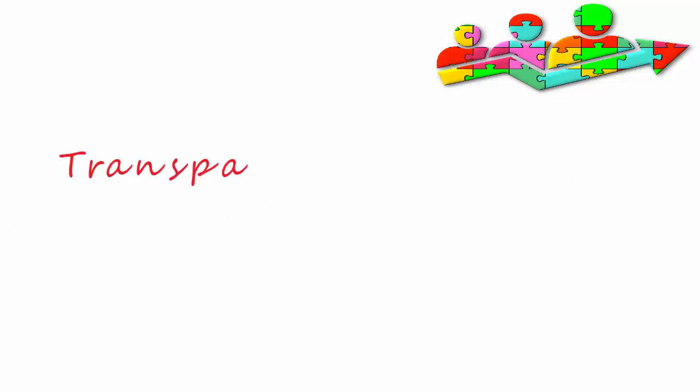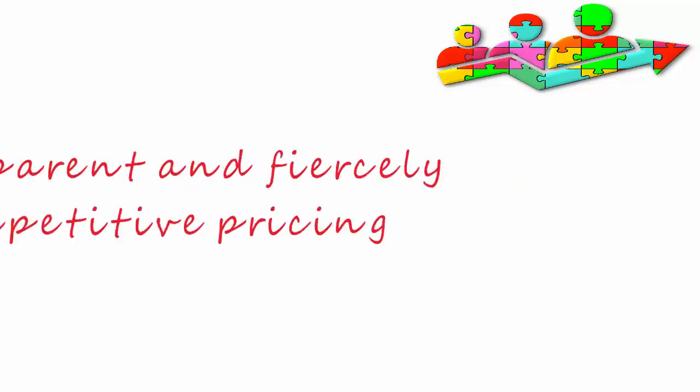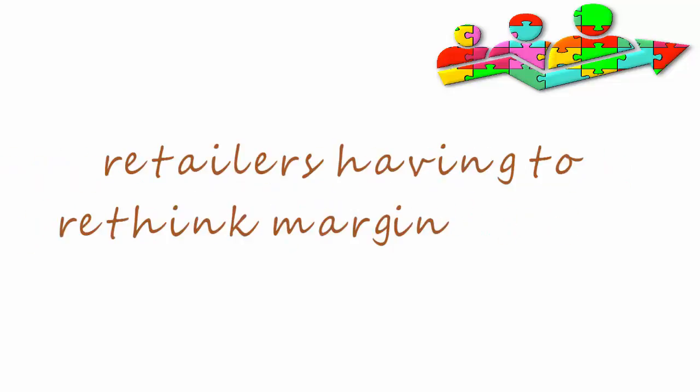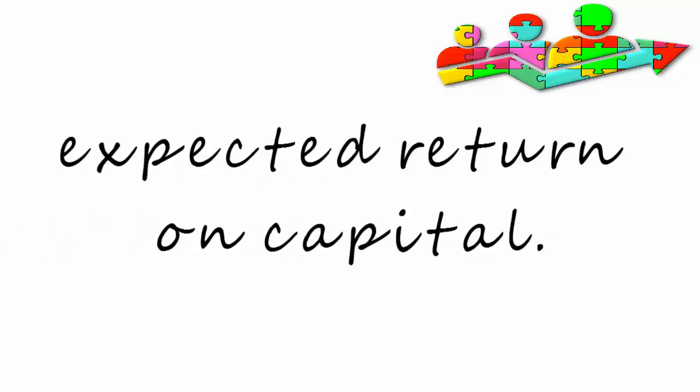Transparent and fiercely competitive pricing means that retailers are having to rethink their margin targets and expected return on capital.